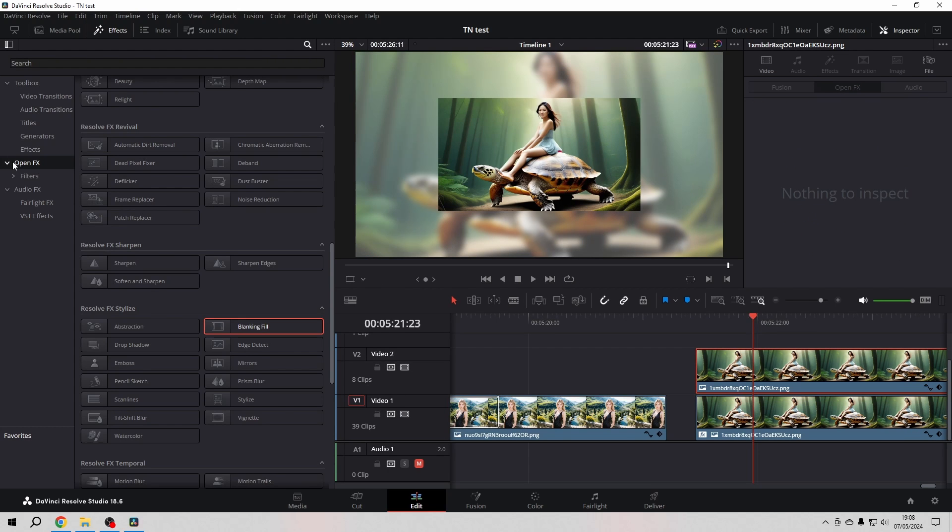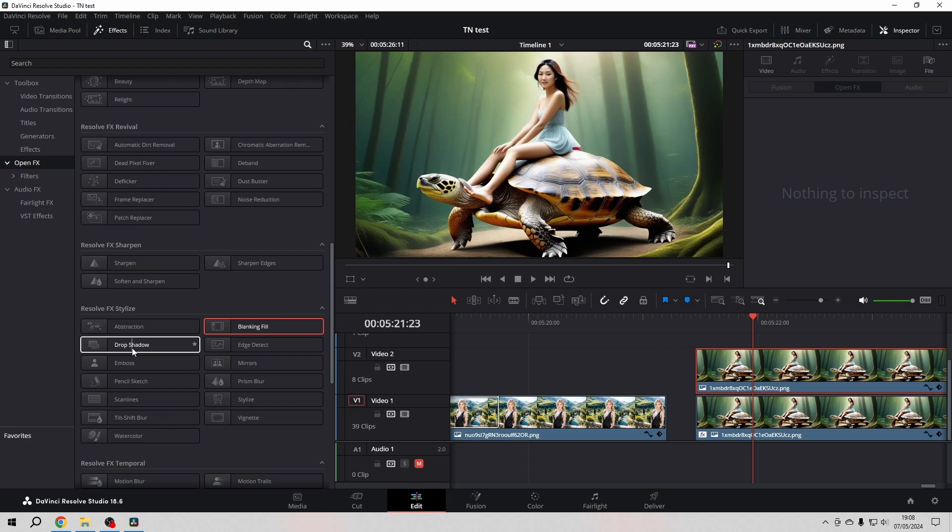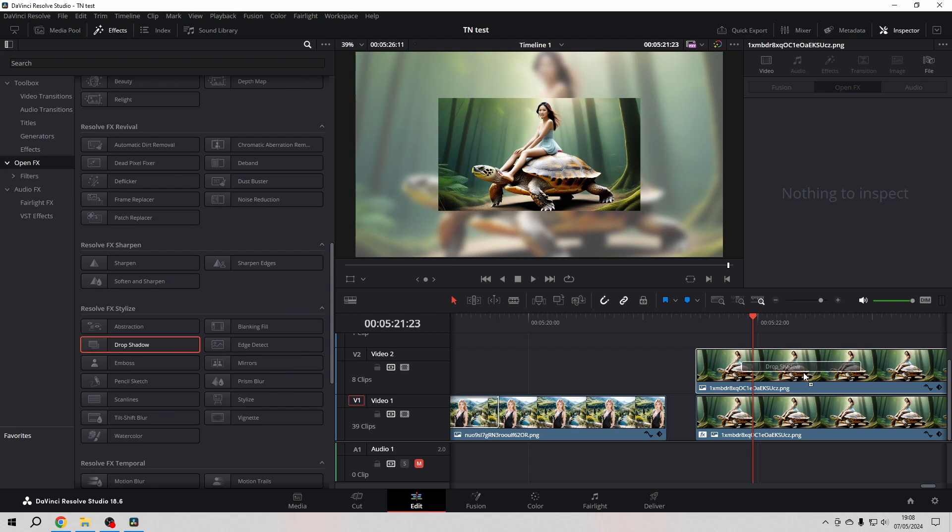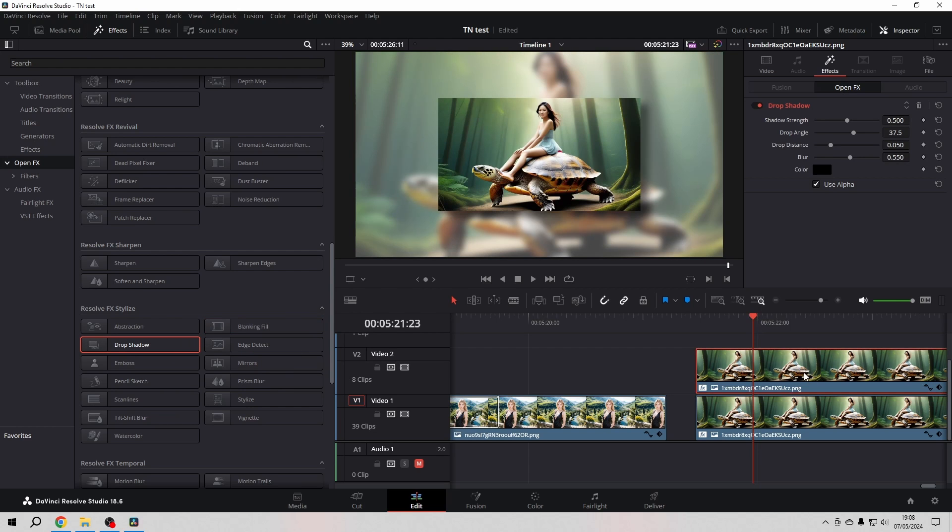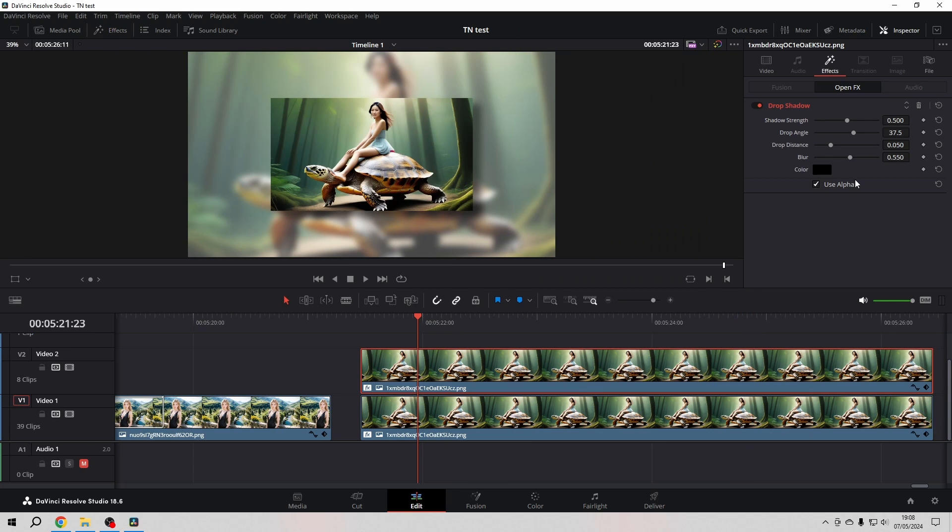Now we go to the Effects Library, OpenFX, and then here we go and drop on the new copy the drop shadow, where we then can adjust it to our liking.